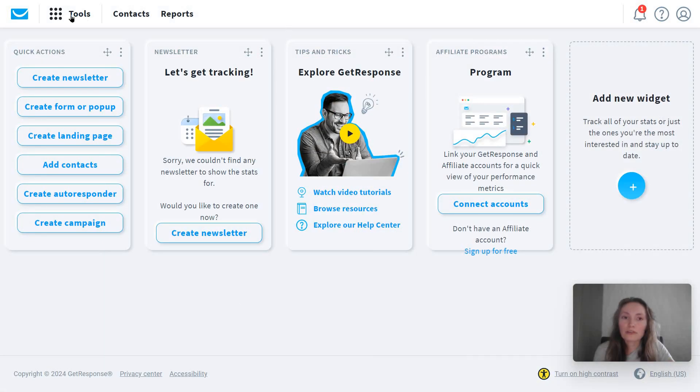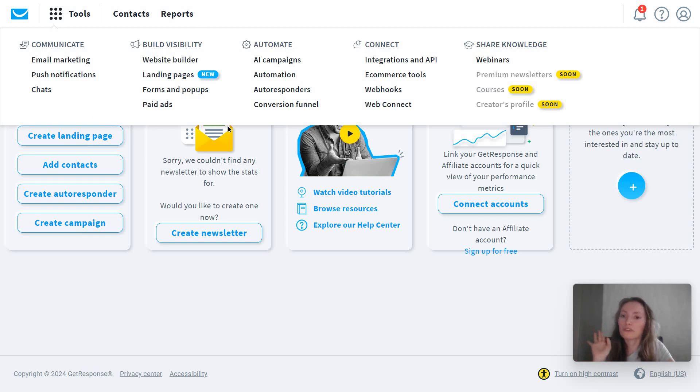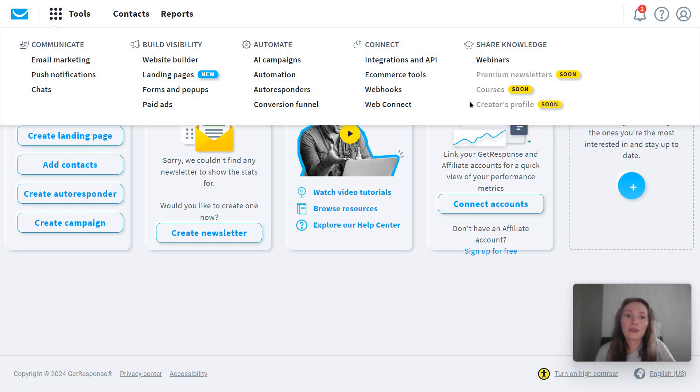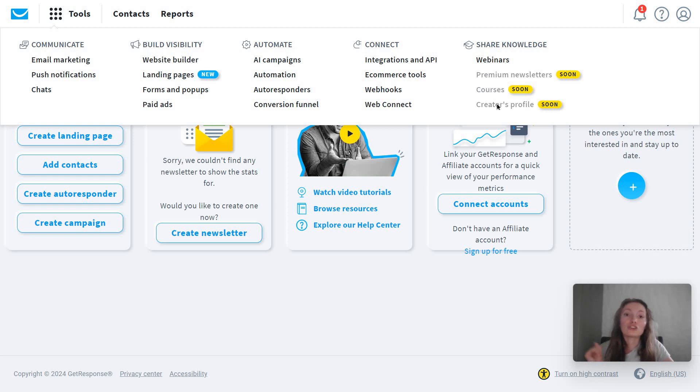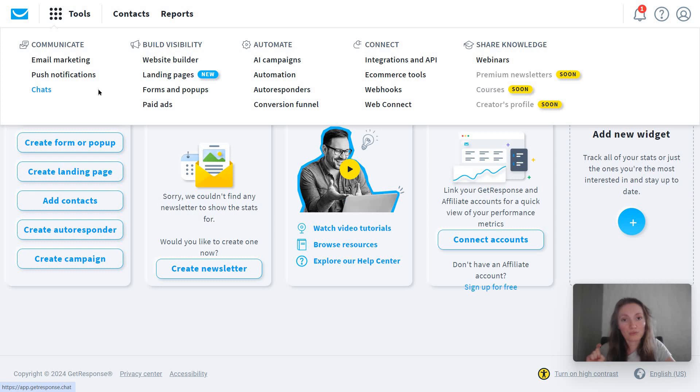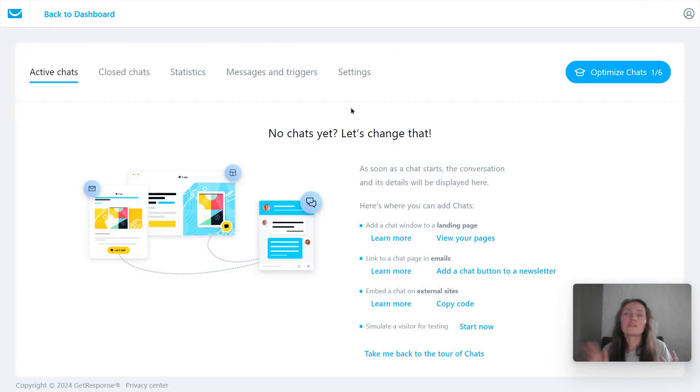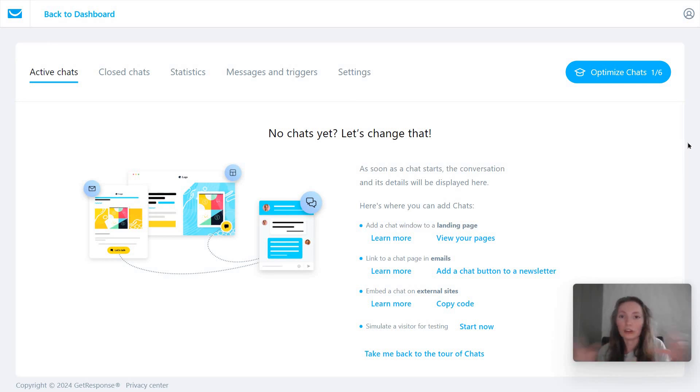Now when using GetResponse, I recommend you use this option at the top, tools to find everything. So you have here your communication features, the ones for building more visibility, automation stuff, integrations, and so on. As you can see, you can also see which features are up and coming because GetResponse went from being a tool just for email marketing to essentially a tool that any creator or seller or business can use for multiple things. So for example, they have the option to create courses in the future. You can also create a creator's profile. So this will be for content creators. But just quickly with the communication options besides emails, you also have push notifications and chat.